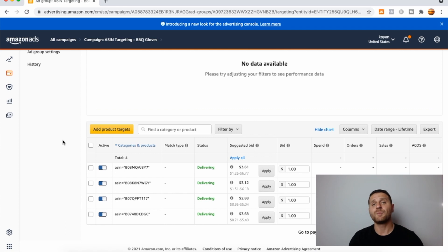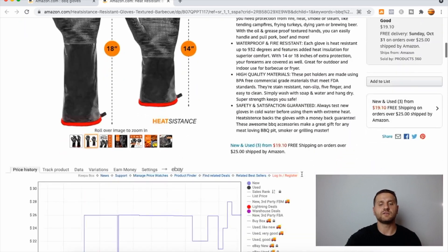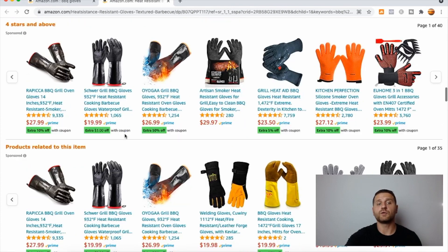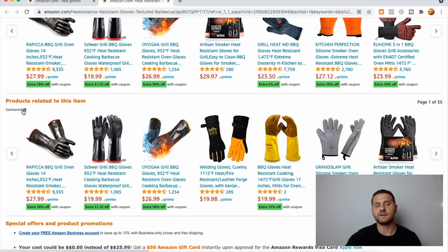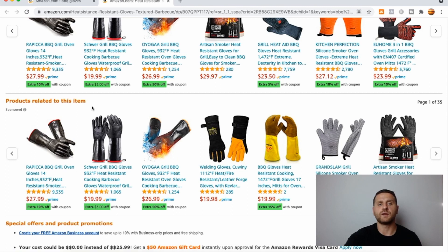This is exactly how to set up ASIN targeting product display campaigns. Once you launch these campaigns successfully, I'll show you where your product will appear. Let's say this is one of the products we targeted. A customer clicks on the listing, looks at it, sees the price is high, and scrolls down. Right here, it says 'Products related to this item' — and as you can see, it does say Sponsored. If you applied Amazon's suggested bid, your product will most likely show up as number one, two, or three.